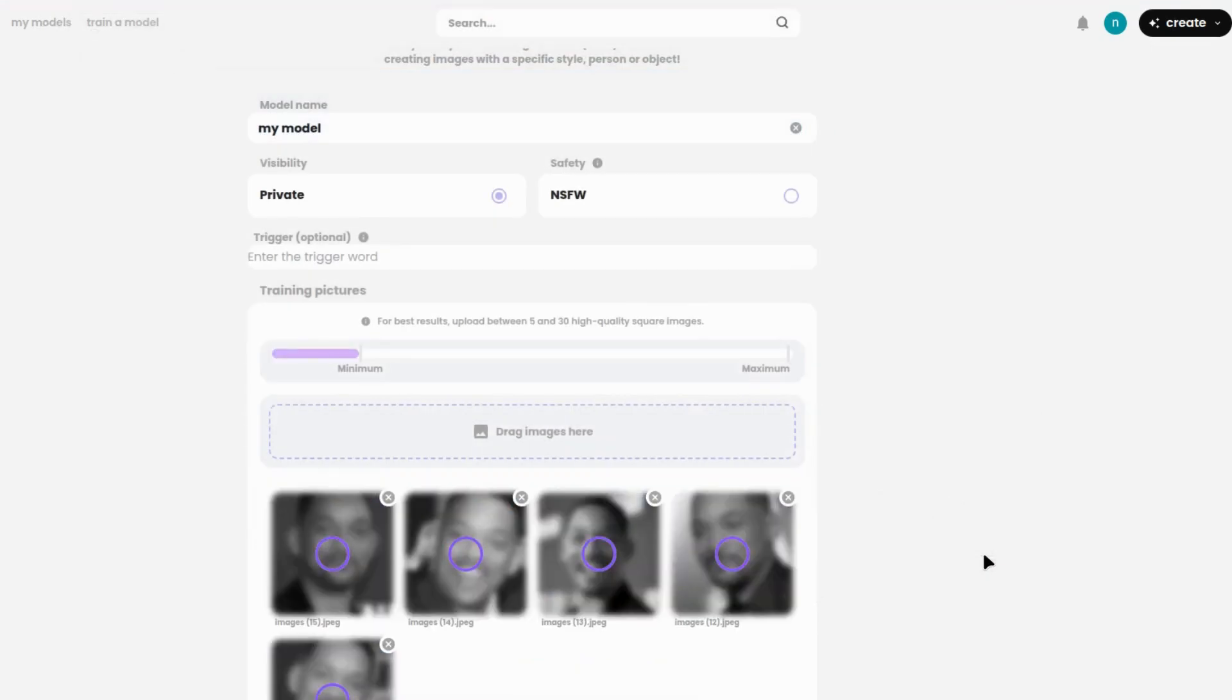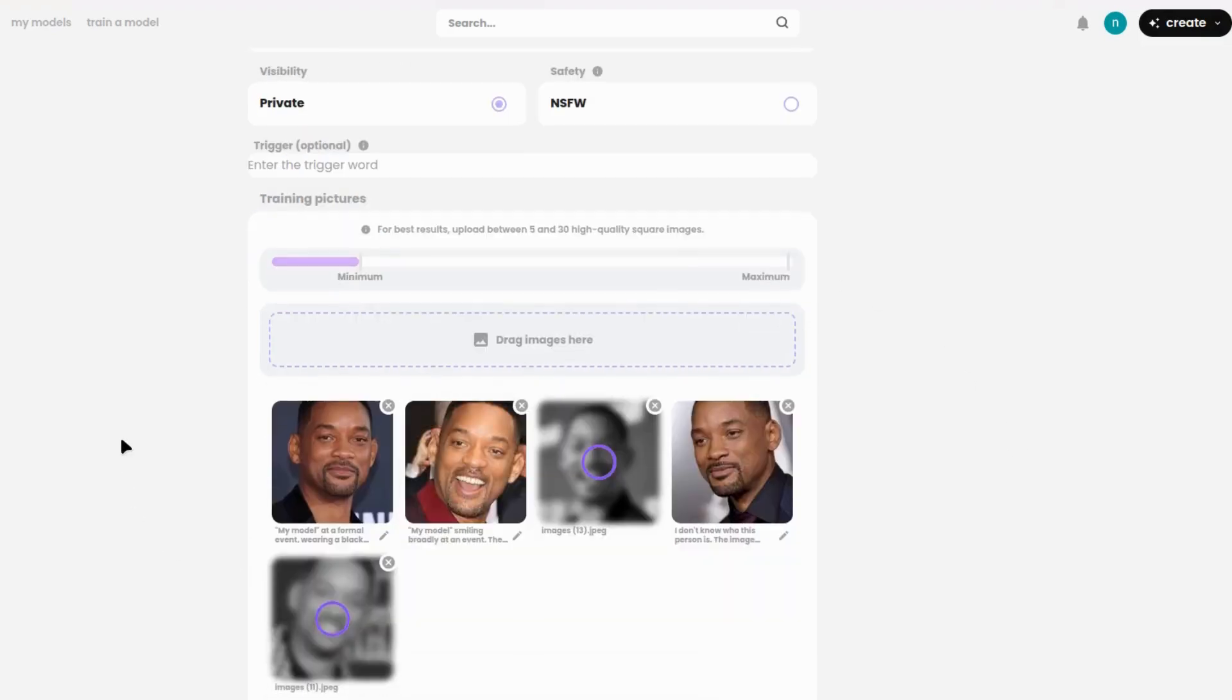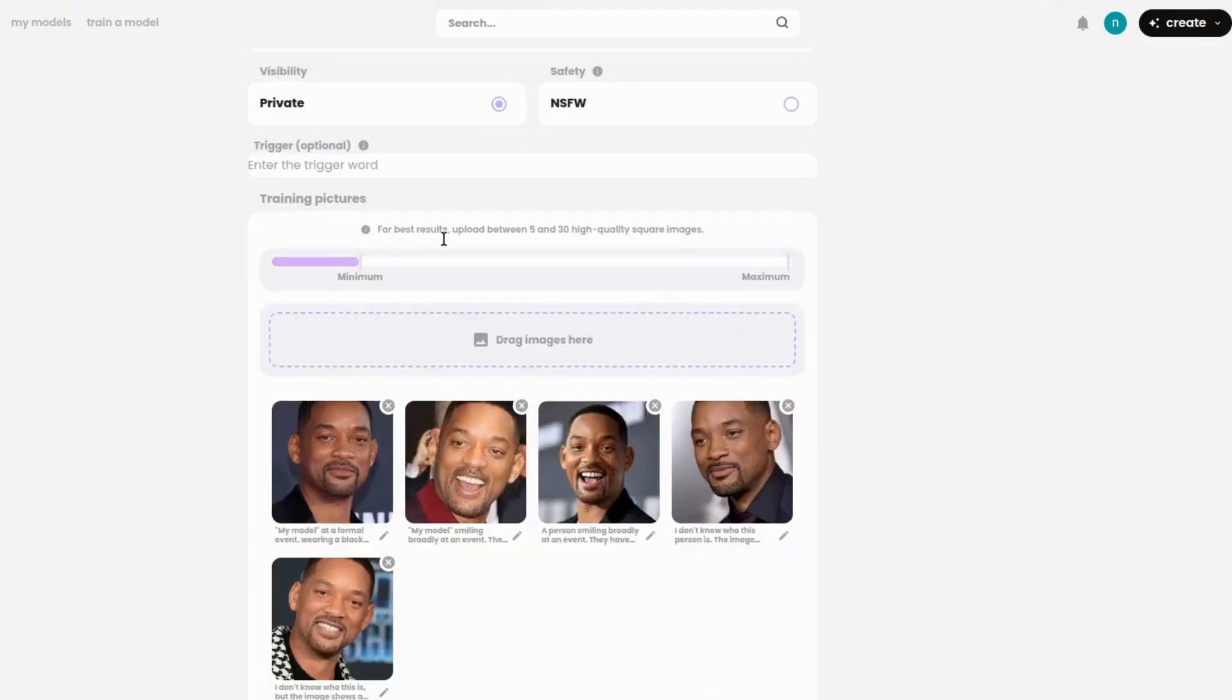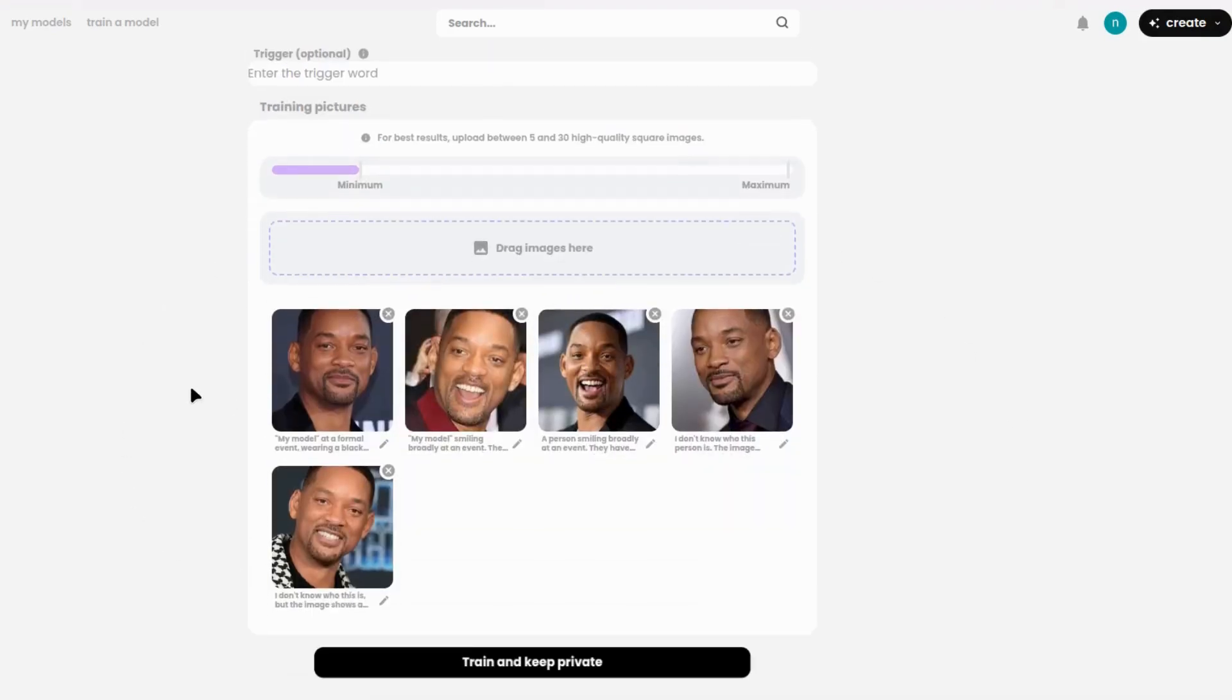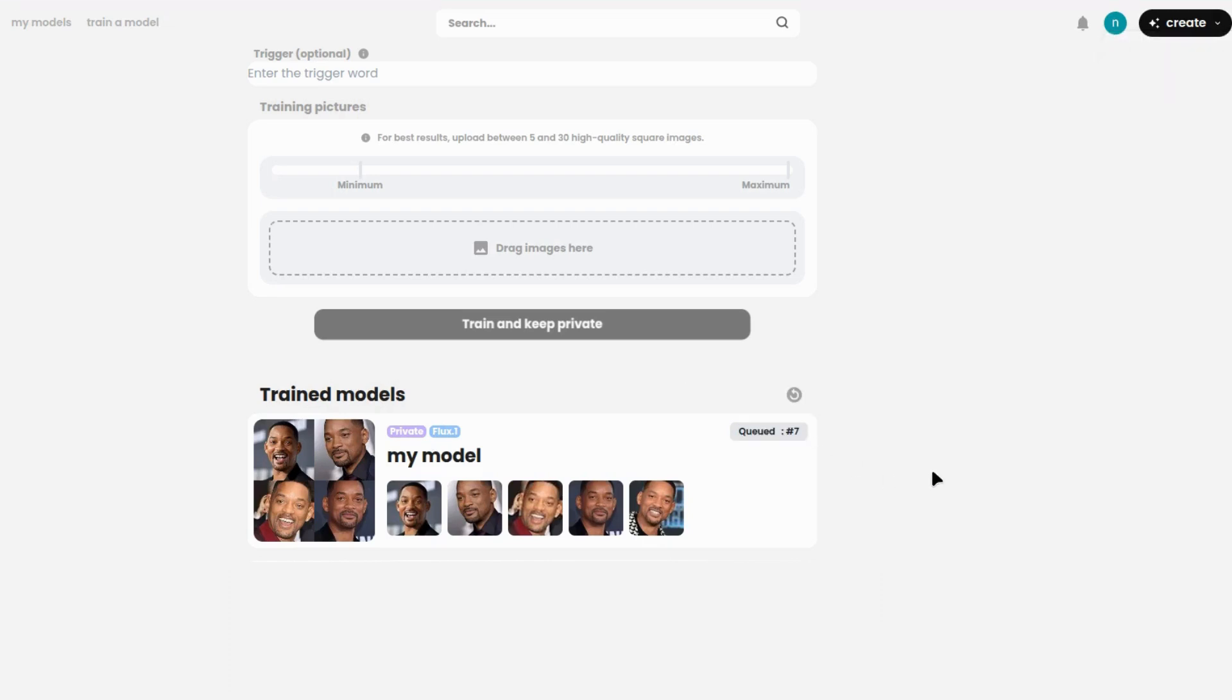For example, you could upload anime-style artwork, realistic photos, or even sketches. The more images you upload, the better the AI will capture the style and details. If you really want the AI to replicate a specific look, the more images you provide, the more accurate the result will be. So be sure to upload a variety of high-quality images that show different angles, poses, or lighting conditions.